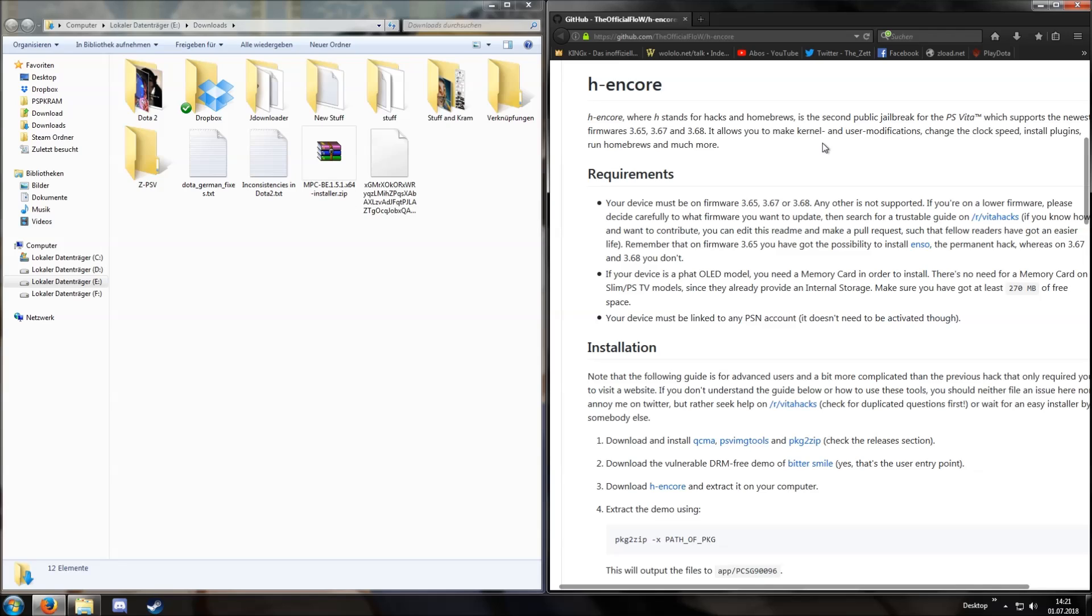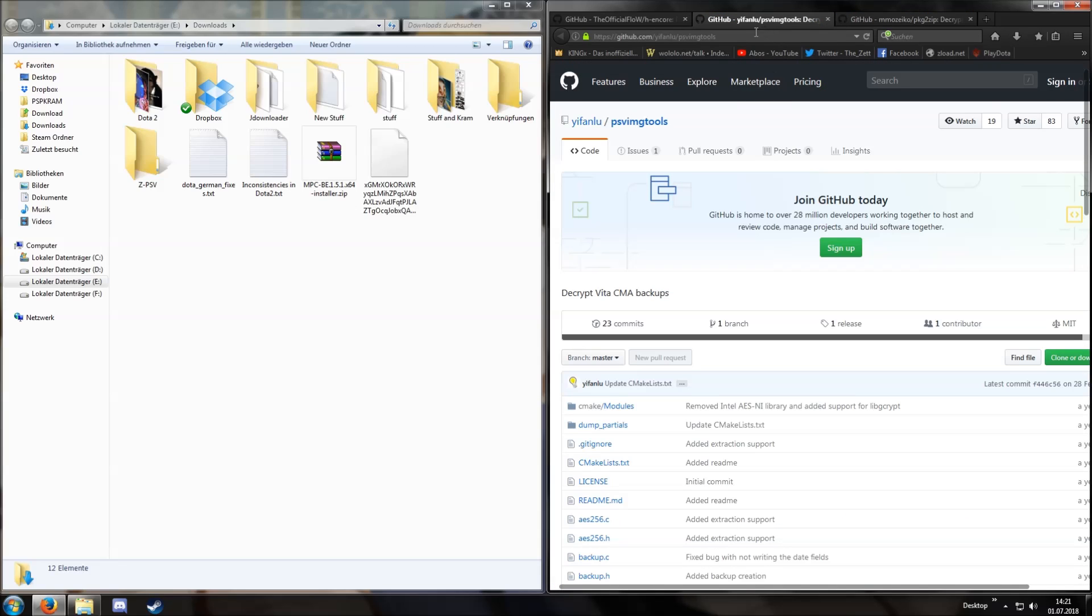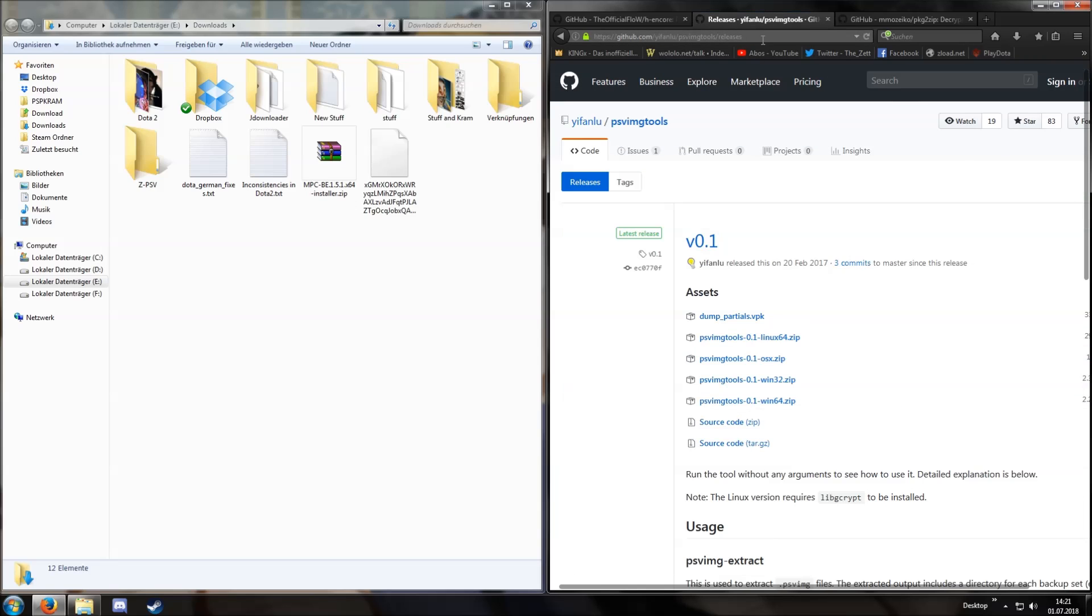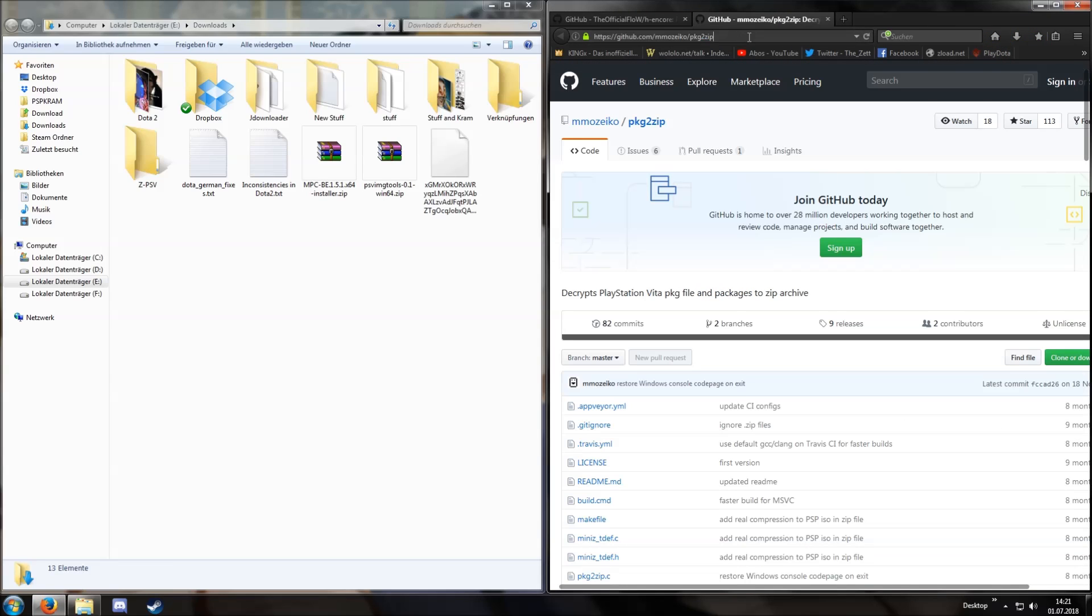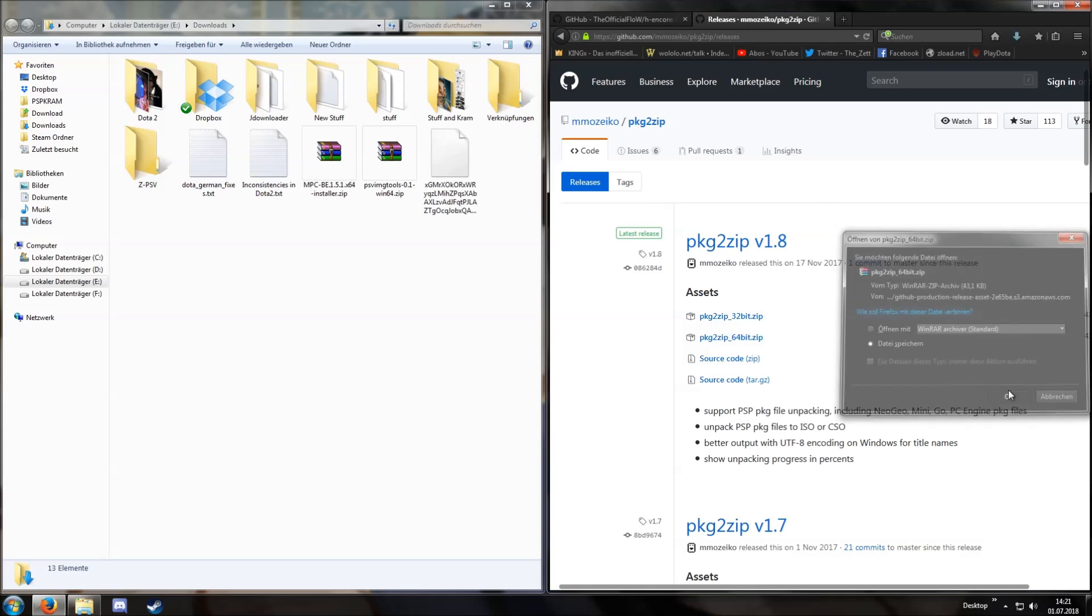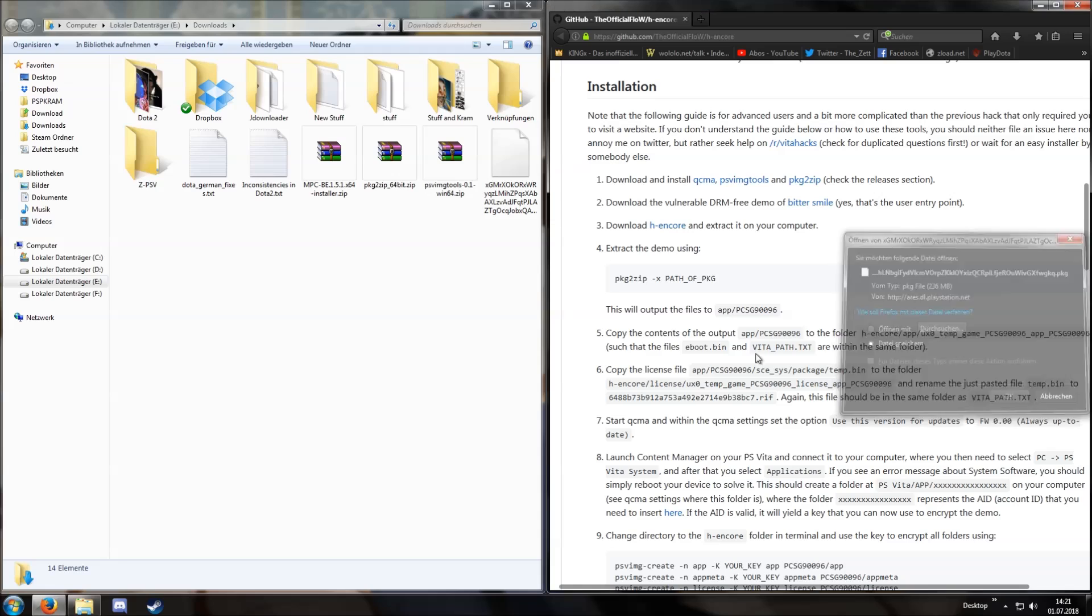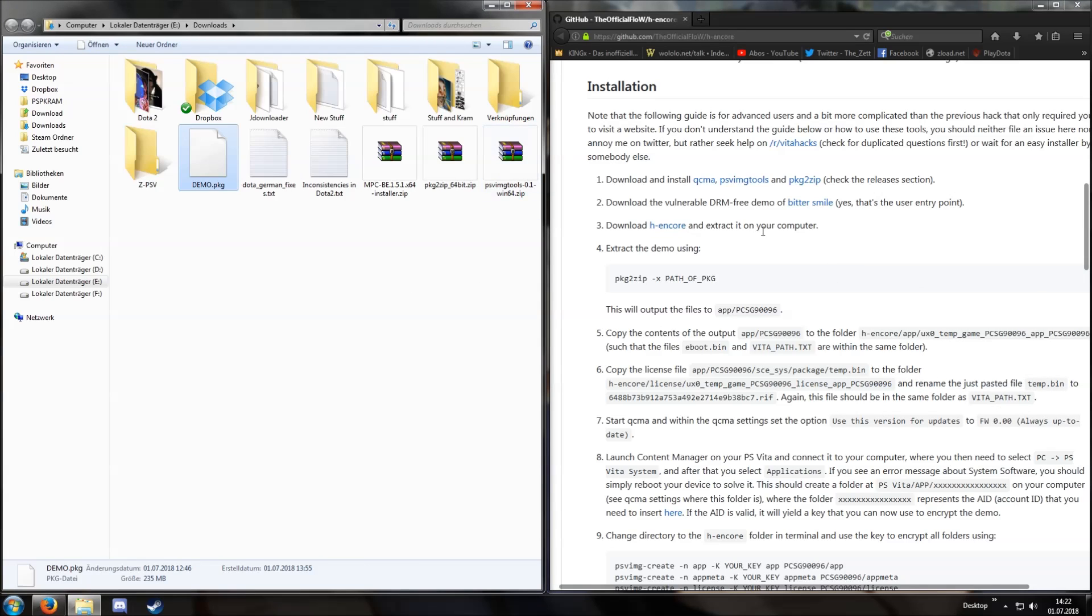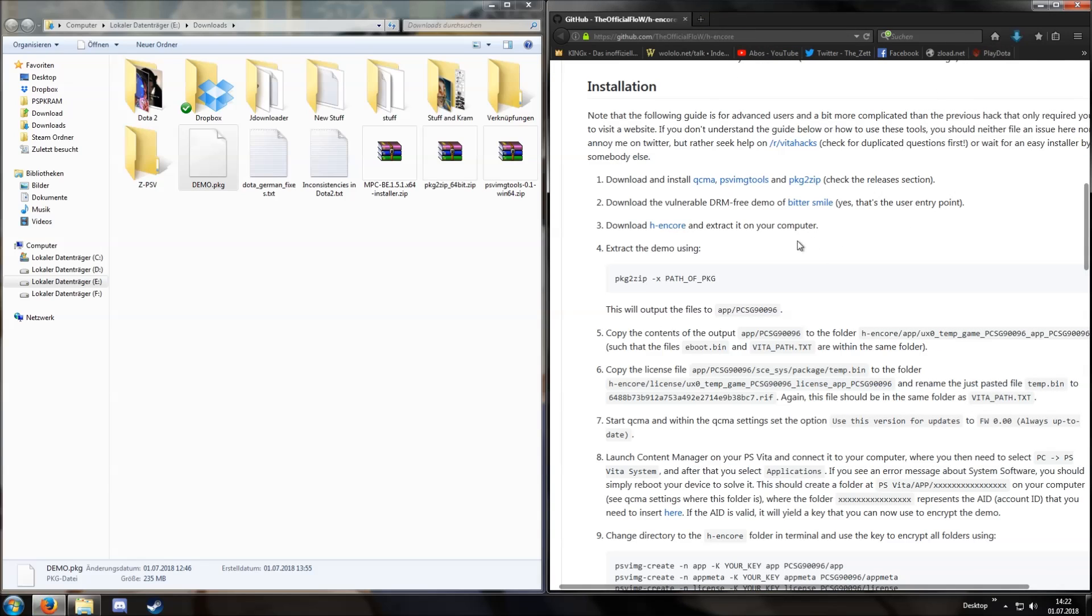Okay, things we need. We need QCMA, I already have this installed. We need PSV image tools and package to zip. So I'm gonna go and download PSV image tools. I'm using Windows 64-bit so I'm downloading this one. Additionally I'm doing the same with package to zip, 64-bit version. And we need a demo file which is called BitterSmile. I already downloaded this one, I'm gonna rename it to just demo. Additionally we also need H-Encore itself, obviously. And that should be everything we need for now.